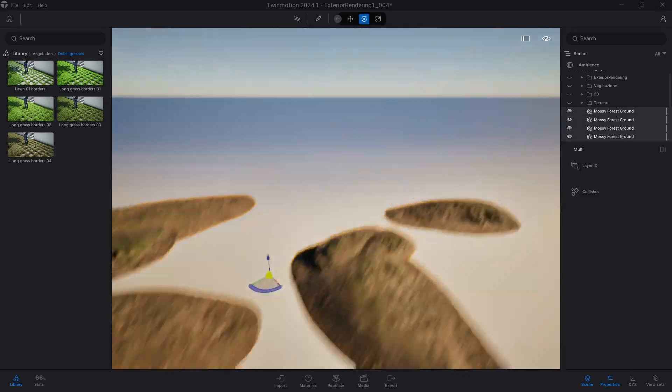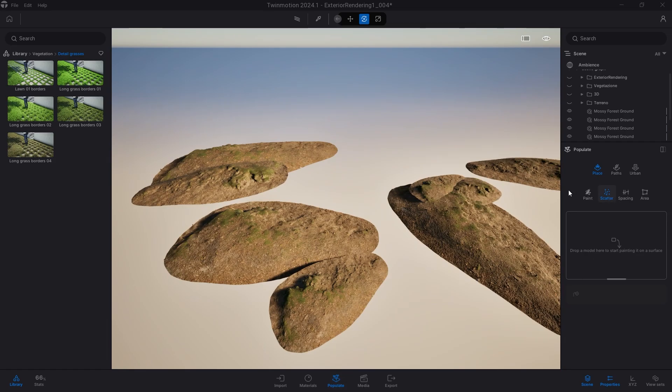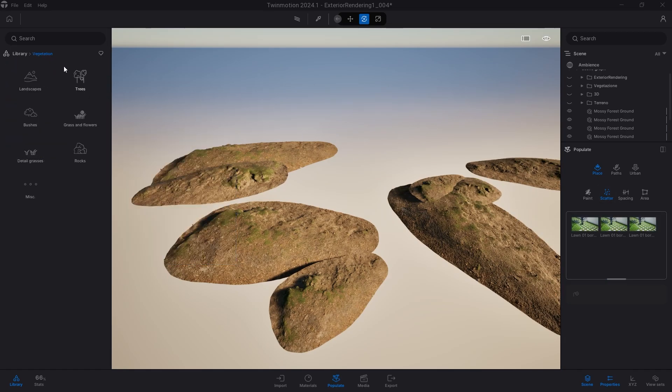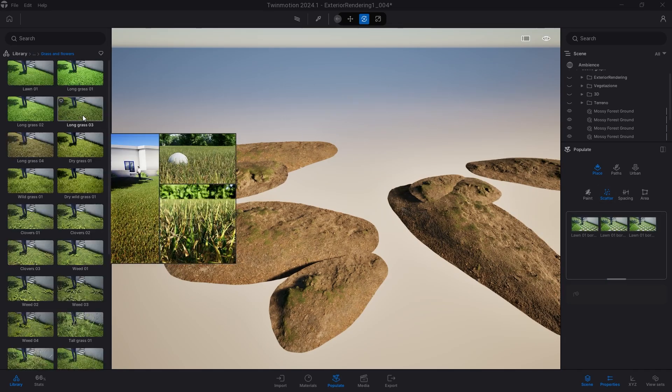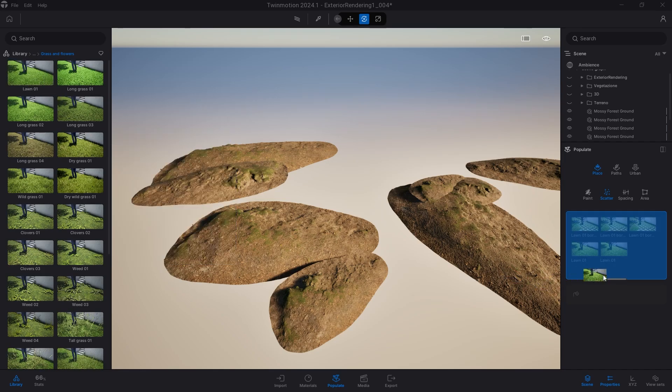At this point, I isolate the terrain blocks and on each one I use the vegetation scatter with the same 3D model of grass used just now.